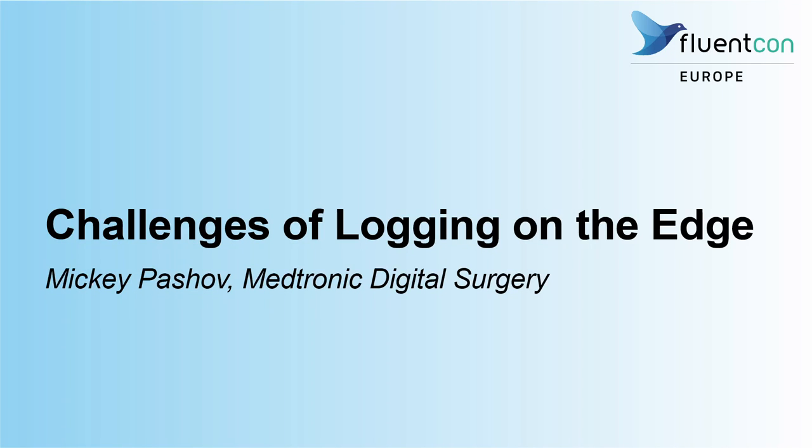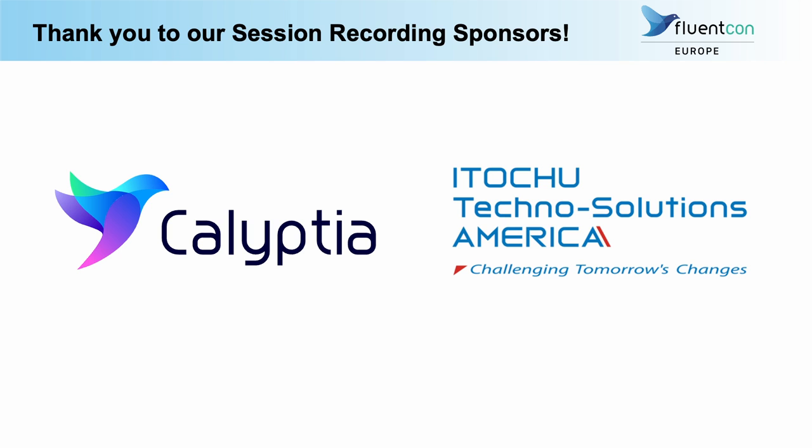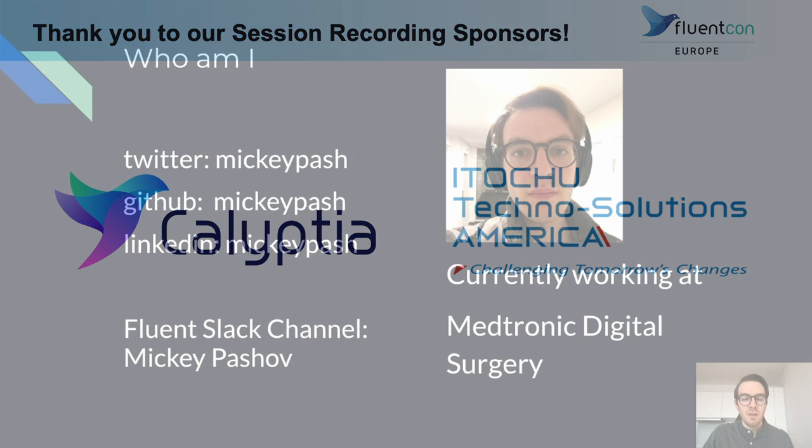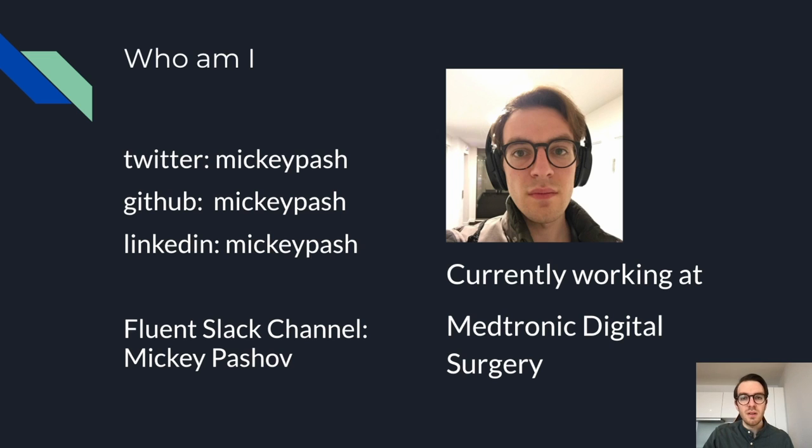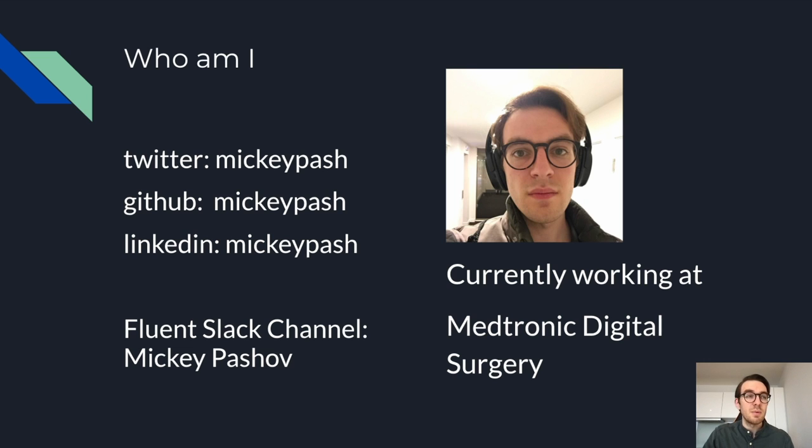Hello. It's great to be here at FluentCon Europe 2022. My name is Miki Pashov and I will be presenting challenges of logging on the edge. Let's start with a little bit about me. I'm based in London. First and foremost, I'm a backend Python engineer, but my curiosity has led me into the world of DevOps and cloud native technologies.